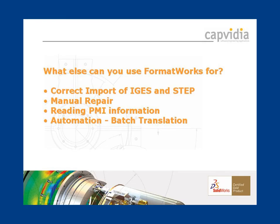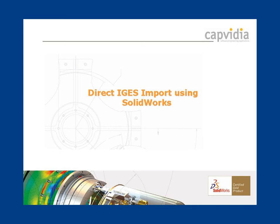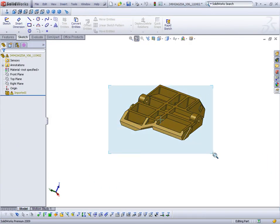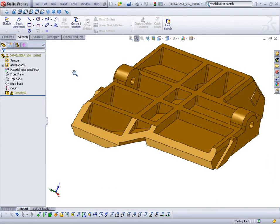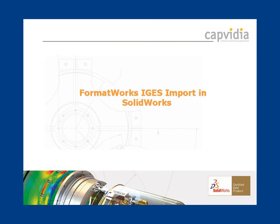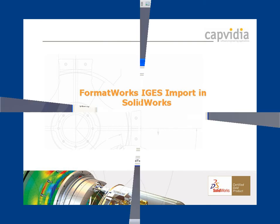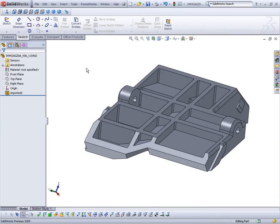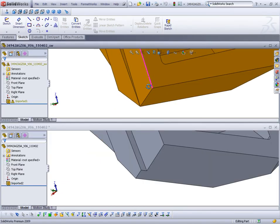Let's compare IGES import capabilities. We import a simple IGES file using SOLIDWORKS — the model is deformed and has errors. Then we import the same IGES file using the Formworks IGES translator. You can see the differences: Formworks has not deformed the model and has preserved the integrity of the design.